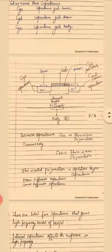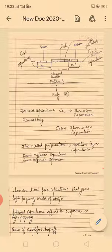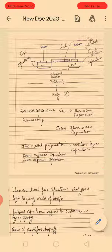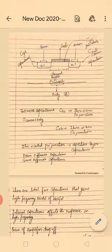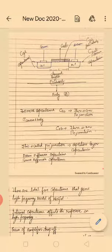Looking at the MOSFET structure figure, we can clearly see the source, gate, drain, and body with a p-substrate. Due to the oxide layer at the gate, there is a capacitive effect in the source region, the drain region, and the body region. These are named CGS at the gate-source junction, CGD for the gate-drain capacitance, and CGB for the capacitance between the gate and the body substrate.